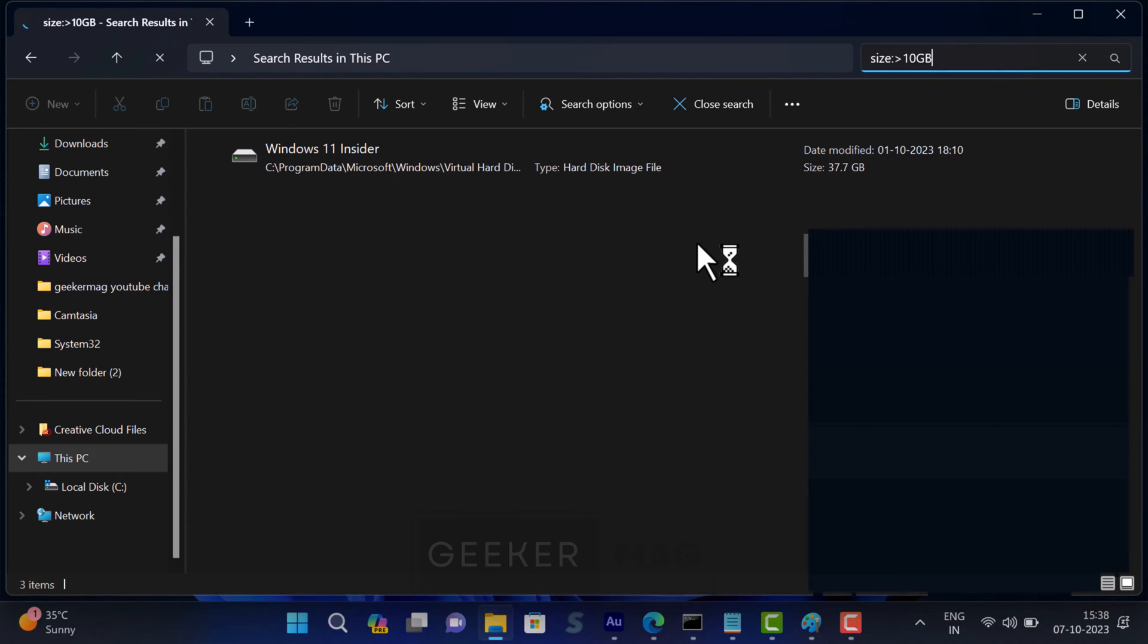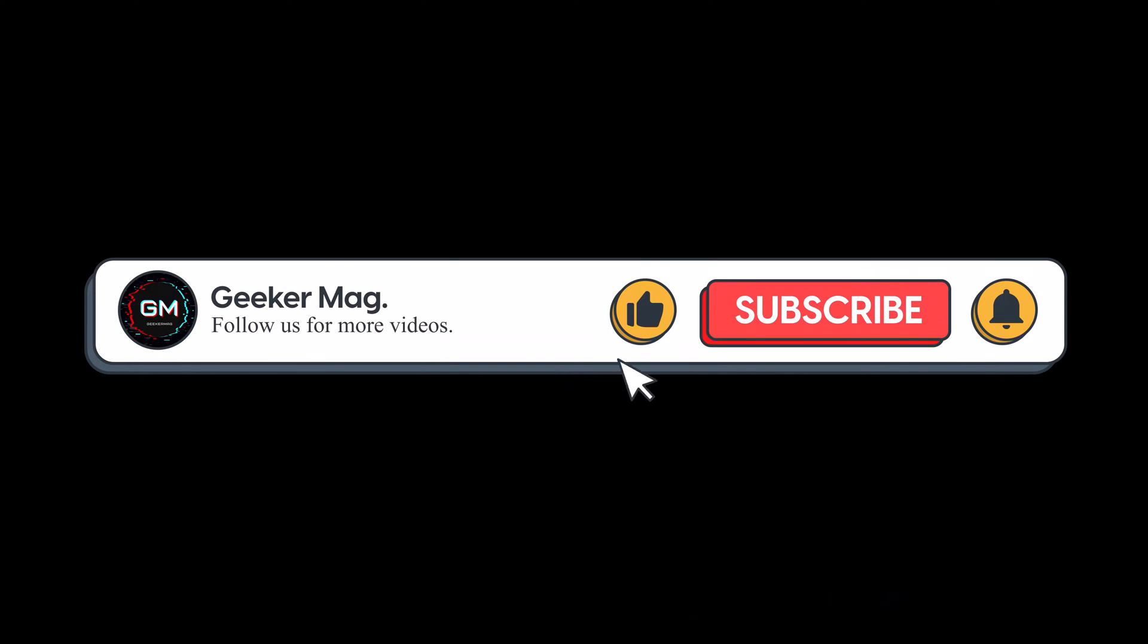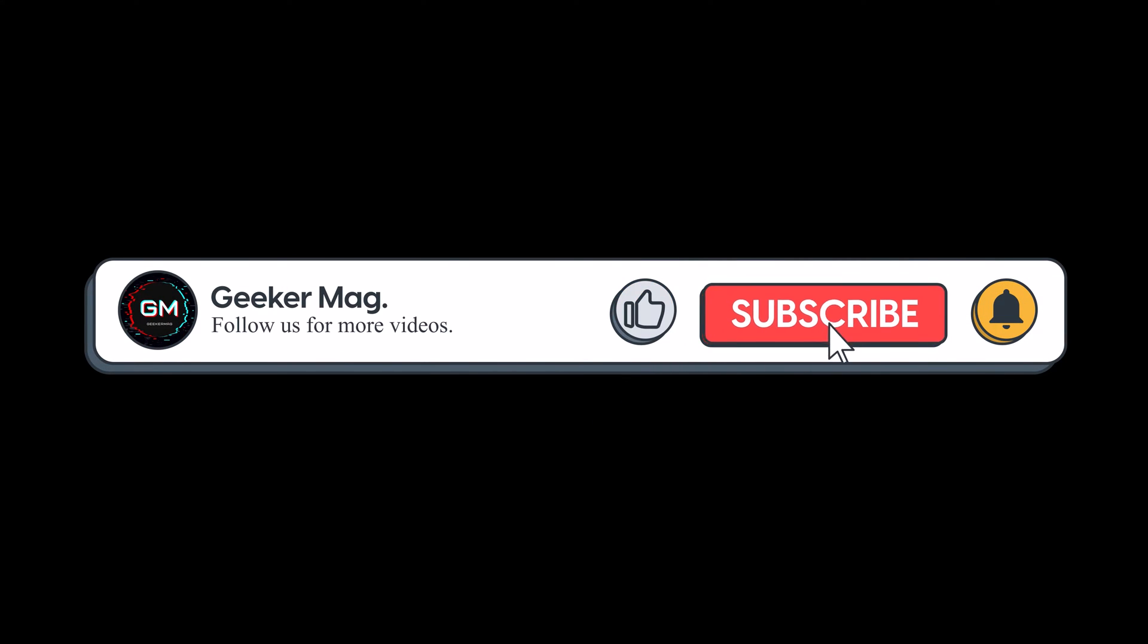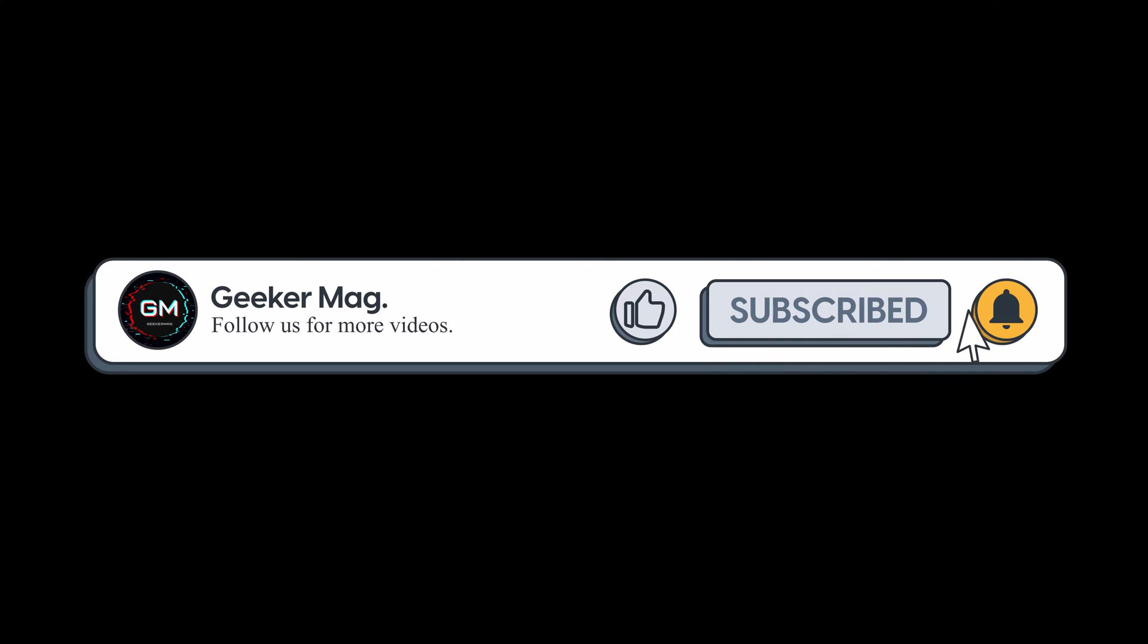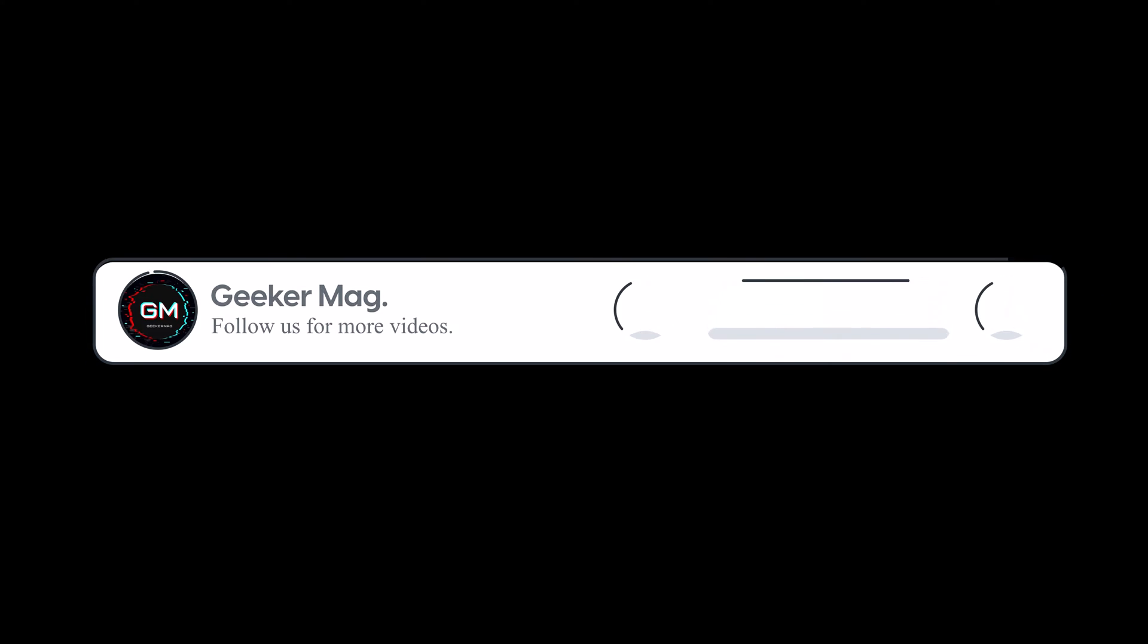So that's all about this video. If you find this video useful, don't forget to like this video and subscribe the channel for more useful videos. Thanks for watching.